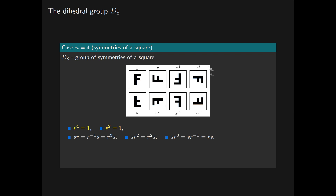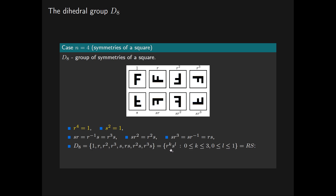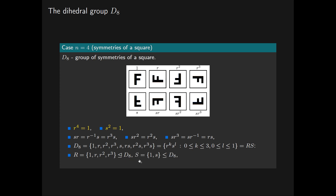These eight transformations constitute all of the symmetries of the square, so D8 equals the set of elements {r^k · s^l} where k is an integer between 0 and 3 and l between 0 and 1. This equals R·S, where R is the subgroup of D8 generated by the single rotation r — this is normal in D8 because D8 has order 8, R has order 4, so it has index 2 and is therefore normal. S is the subgroup generated by the single reflection s, which has order 2. The intersection of R and S is trivial, so D8 is the semi-direct product of the subgroup R by the subgroup S.